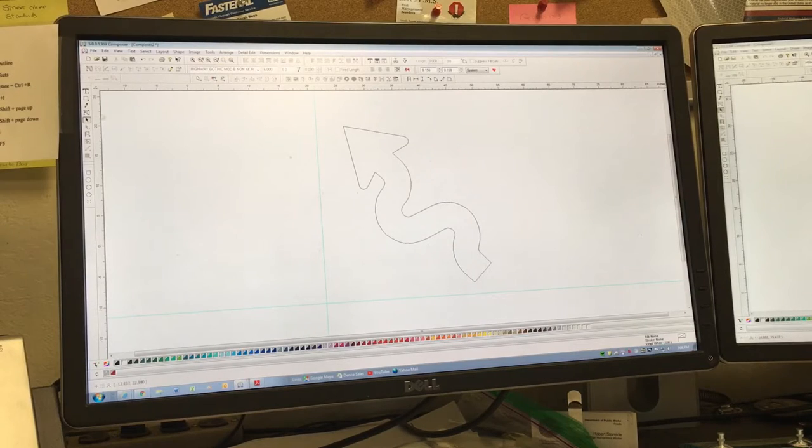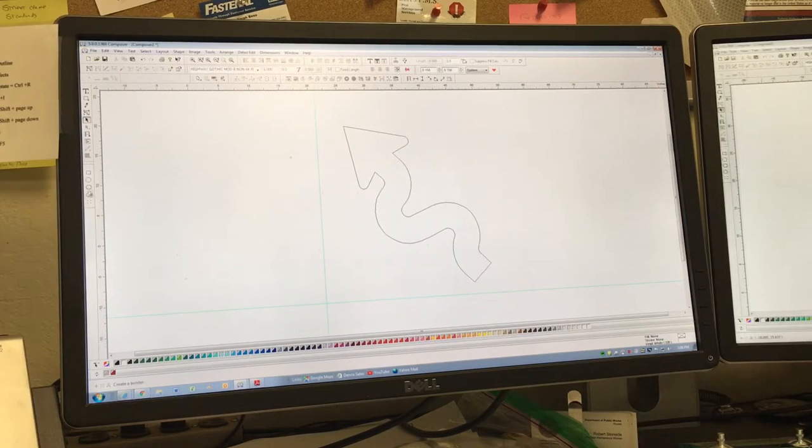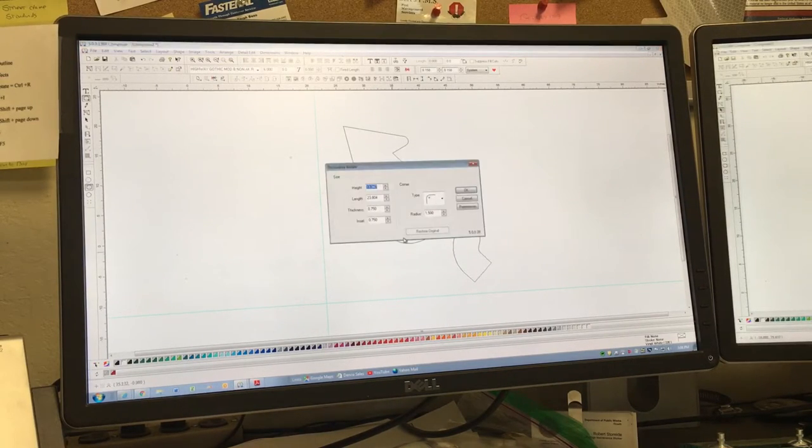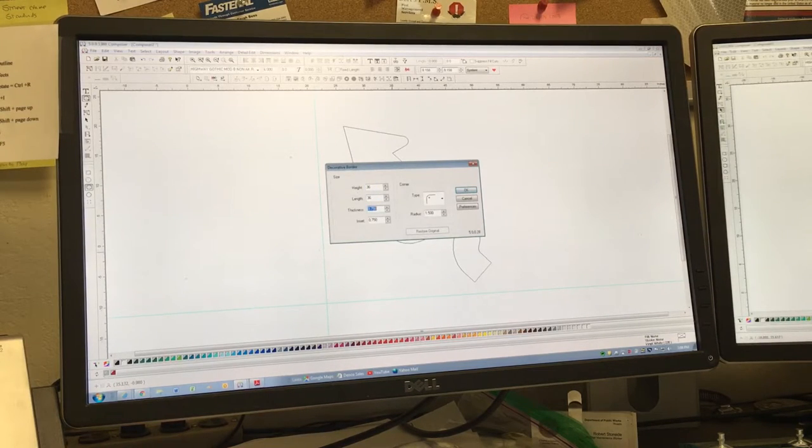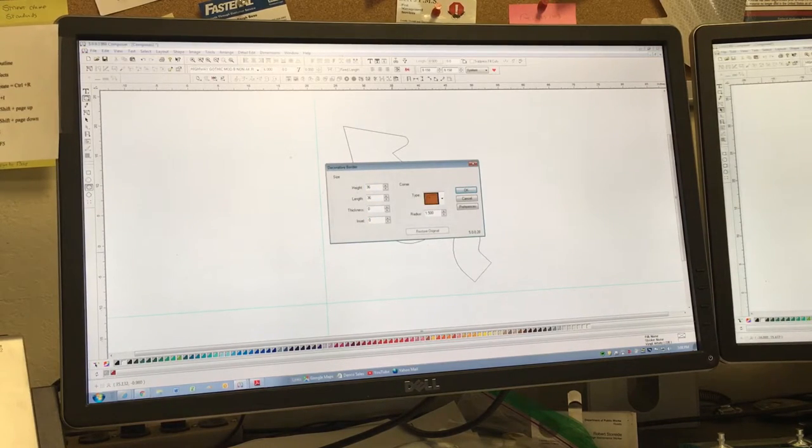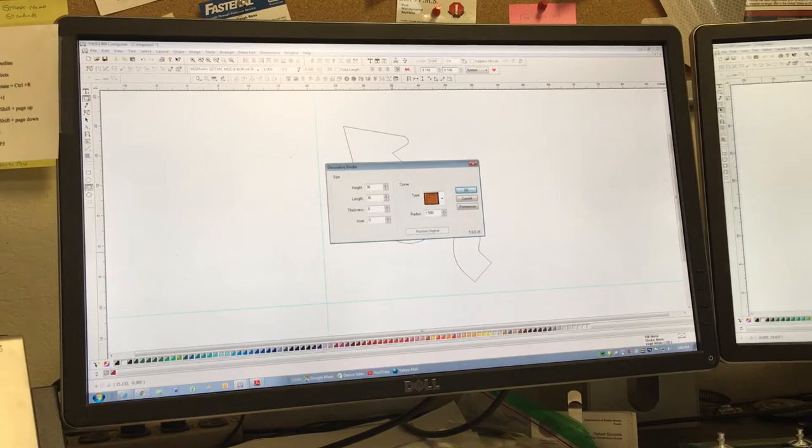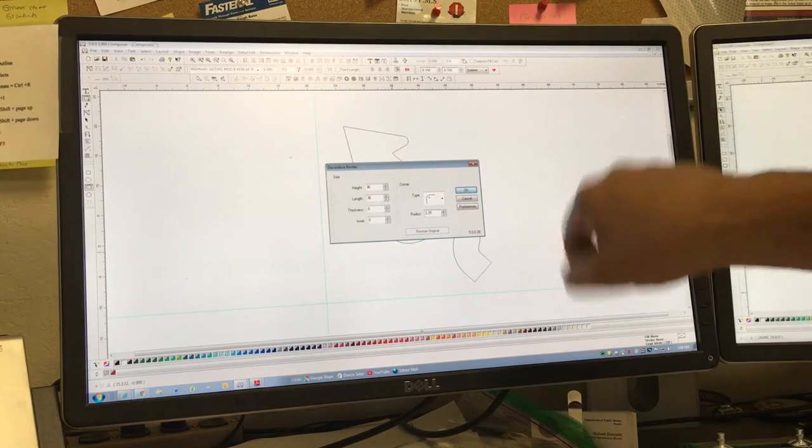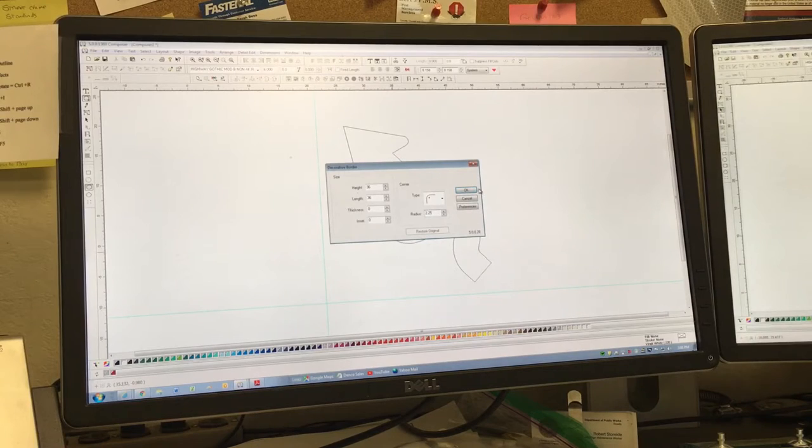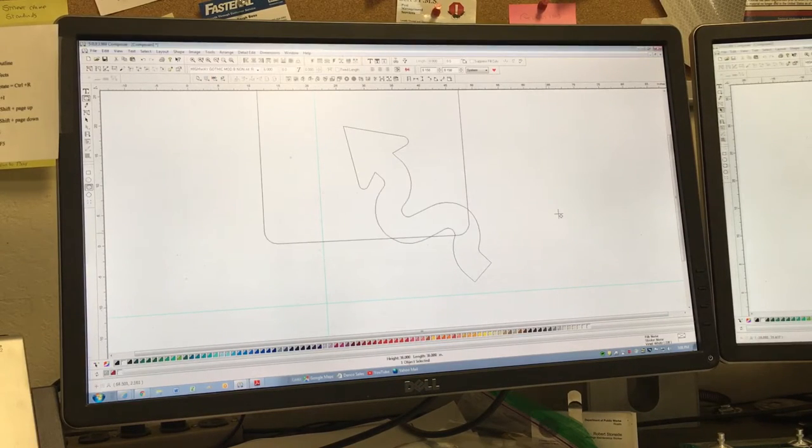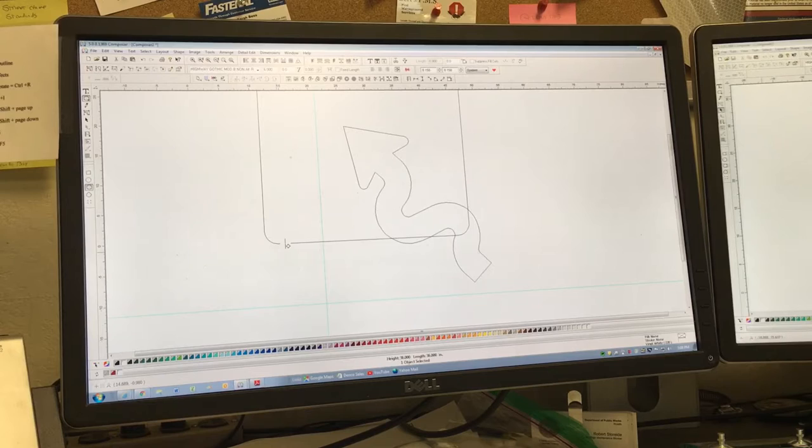I'm going to make my borders to start with. I'm going to start with my sign blank which is going to be 36 by 36, and then I can set my radius. I'm going to set it at 2.25 for the edges.